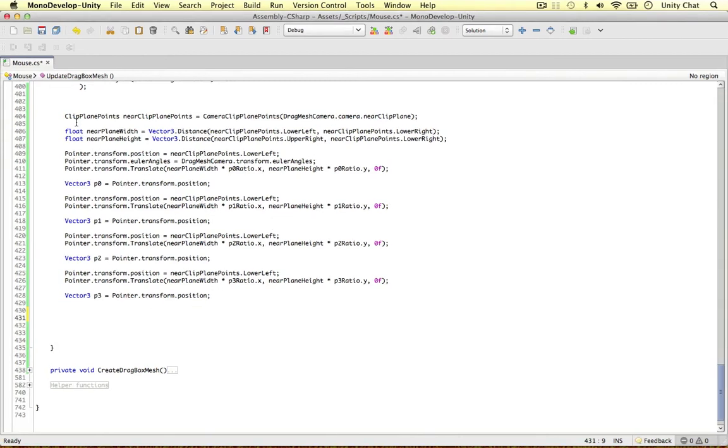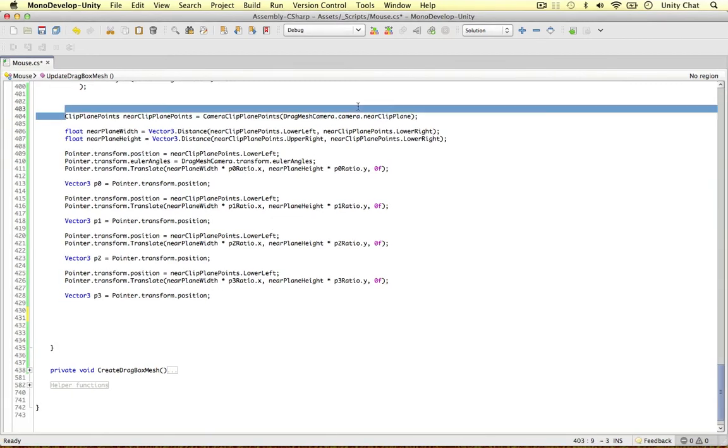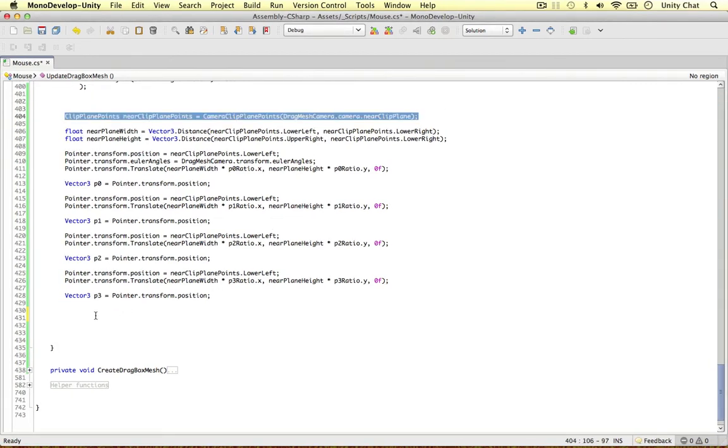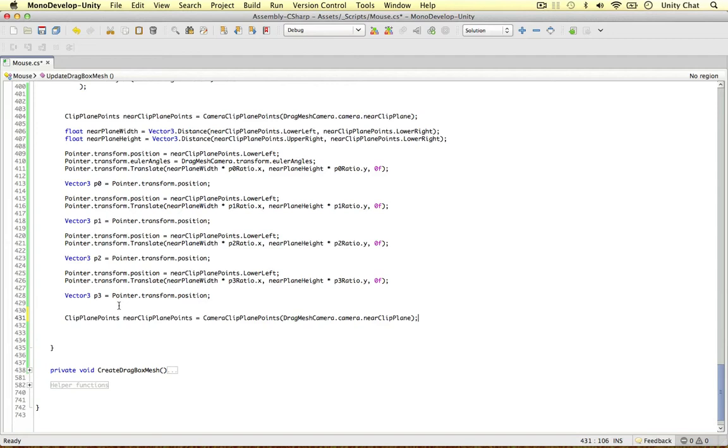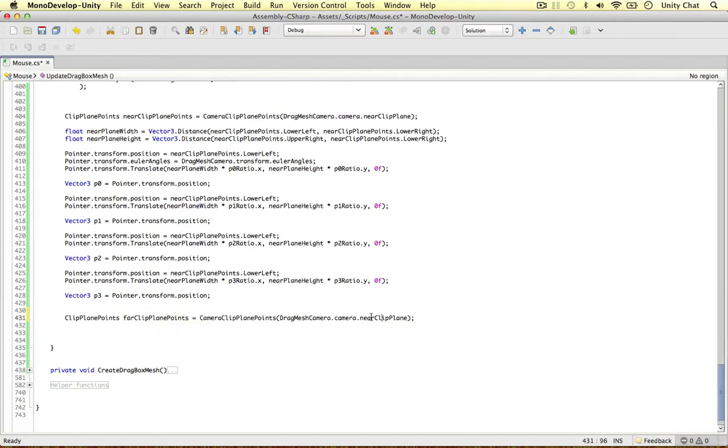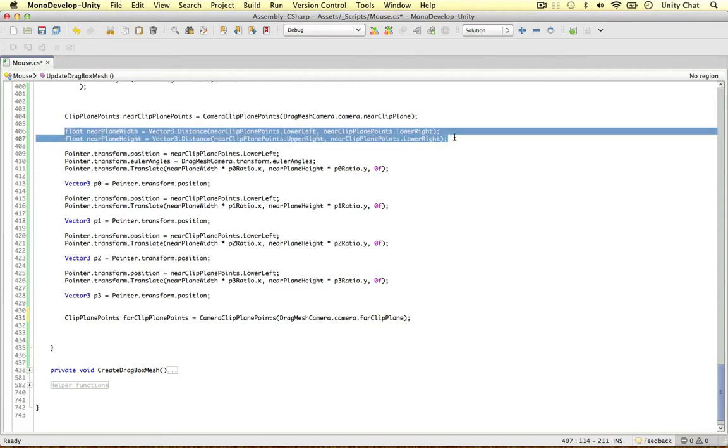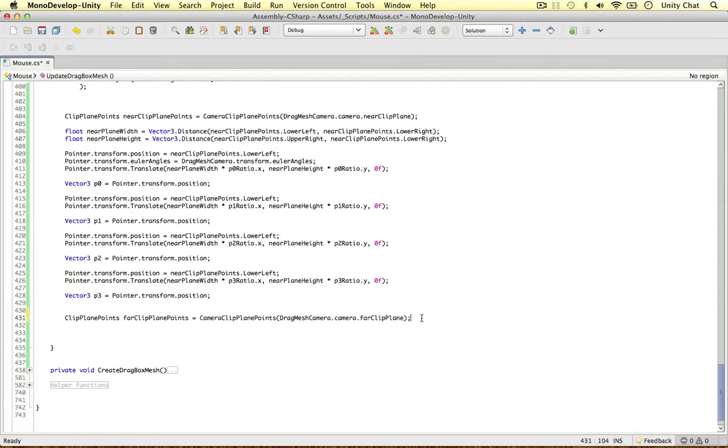So what do we need to do? Well, I'm going to get the far clip plane points this time because they're completely different than the near clip plane. Far clip plane points. Camera. Far clip plane. And similarly here, we need to get the height and the width of the far clip plane.